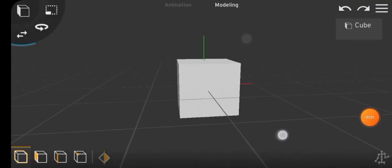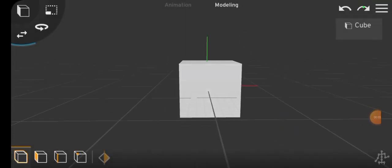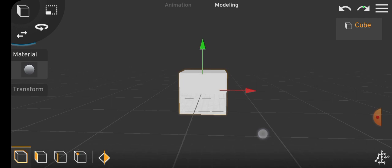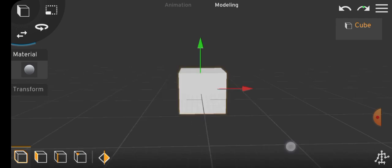Now, let's model a simple table using a cube and all the tools you've learned. Watch closely and carefully.